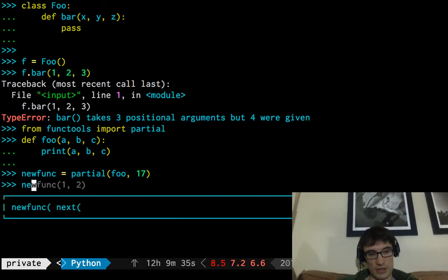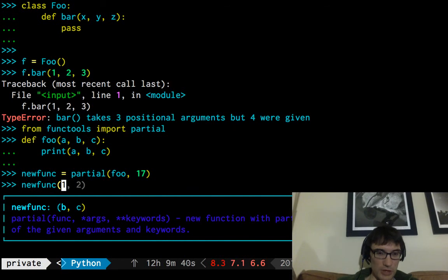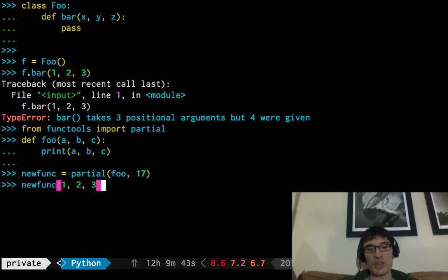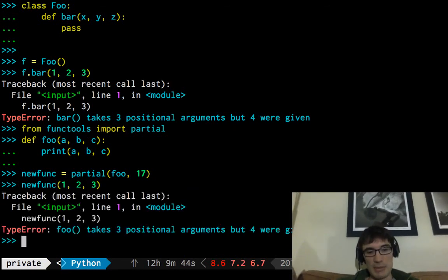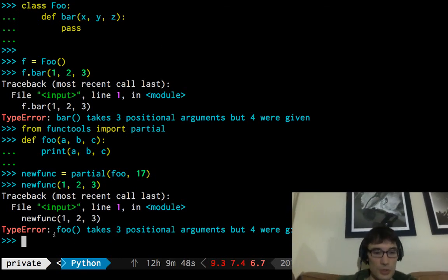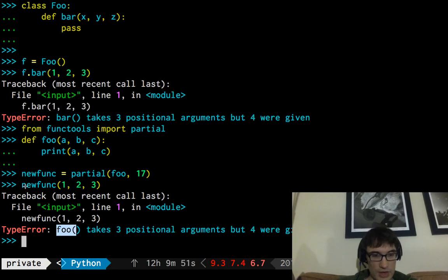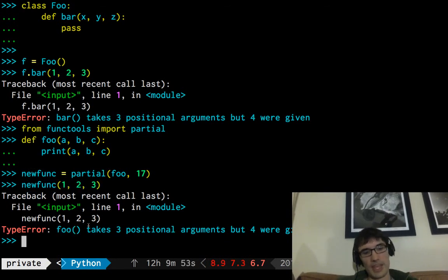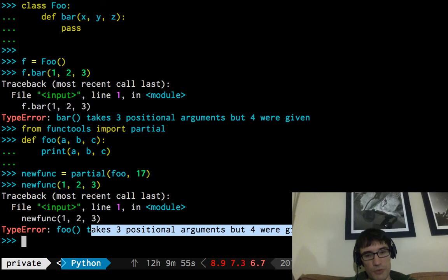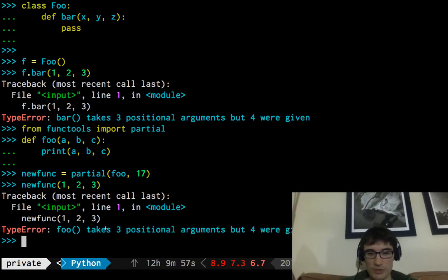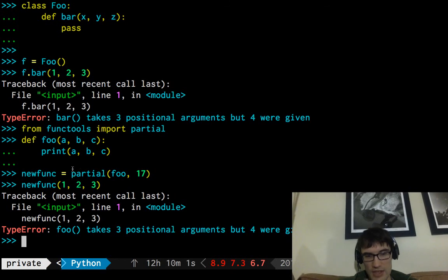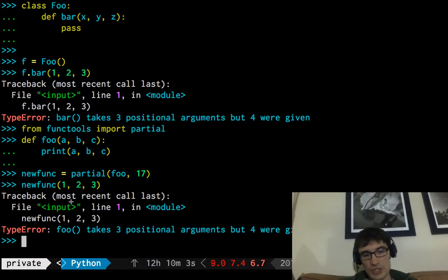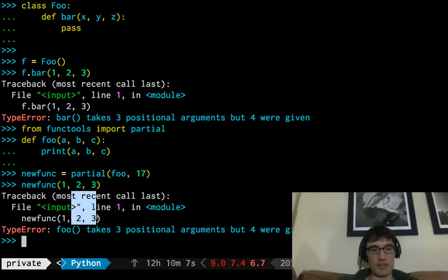And when I run this, 17 is the first one, and then one, and then two. So I've created a new version of this function, new func, that takes two arguments instead. So this should be familiar, this is kind of how methods work, and similarly, if I try to pass three arguments, I'll get the same annoying message that says foo takes three, so first of all, we're still calling it foo even though I just ran new func. And we're saying it takes three positional arguments, but four were given. So this should be real familiar.